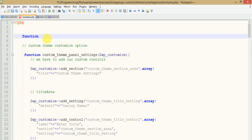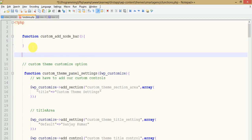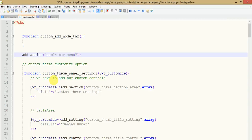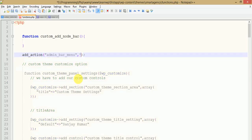I'm naming the function custom_add_node_bar. This is the function that I have created to make our admin bar. Now let's attach it with an action hook. The hook that is used to add the node at the admin bar level is called admin_bar_menu. This is the action hook you use to attach admin bar menus. Now paste the function name — this is the action hook which I have attached with this function.